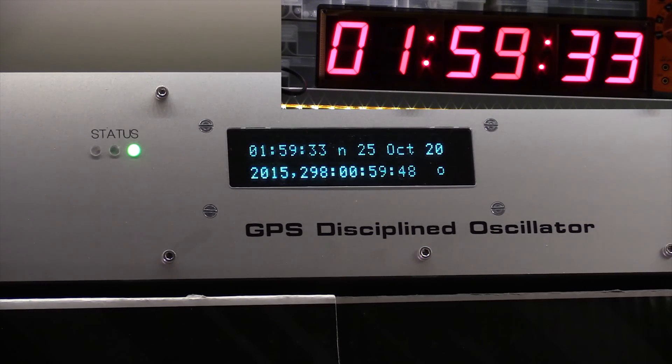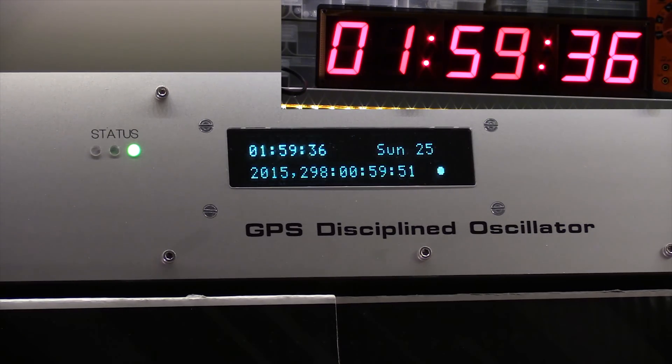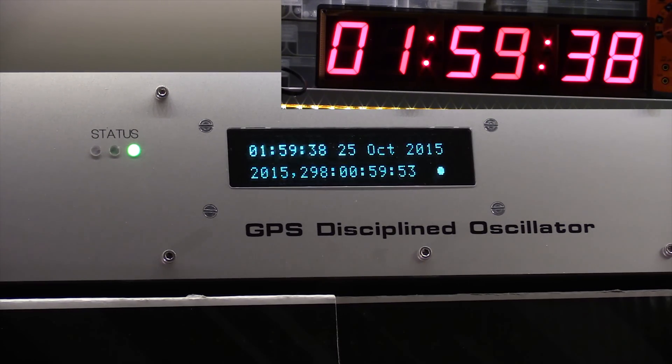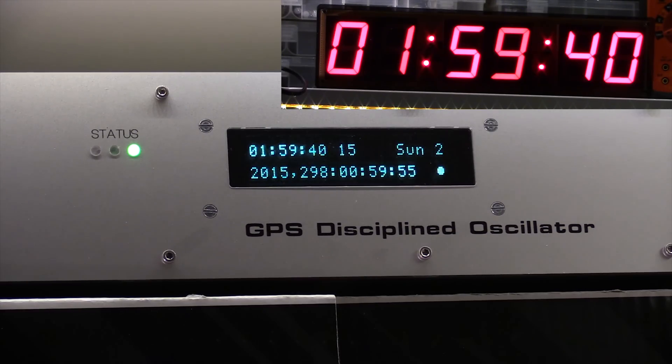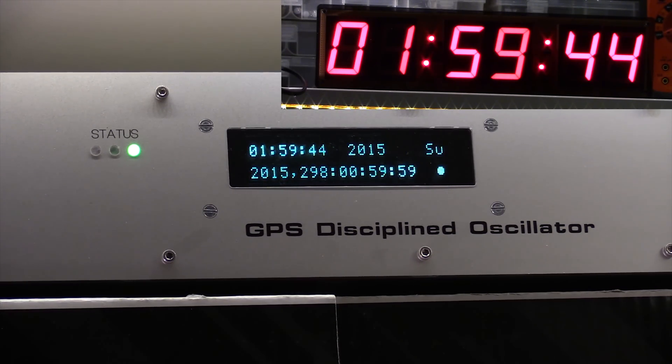I could have written a script on the PC to emulate the time being sent out by the GPS disciplined oscillator, so that I could check whether this is working correctly, but I decided to leave it and test it once it actually happens.